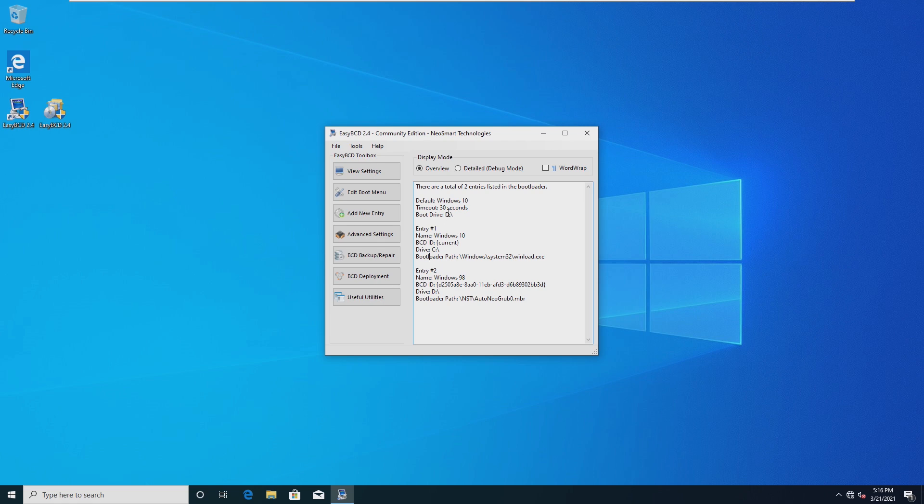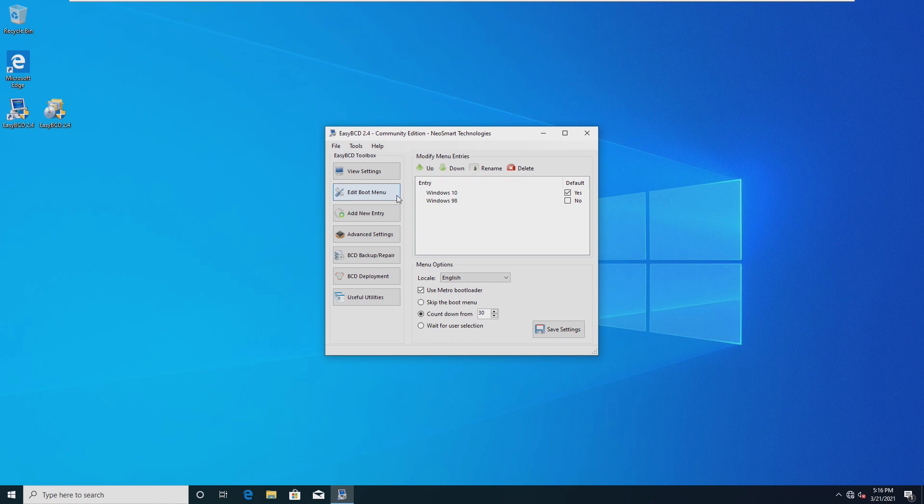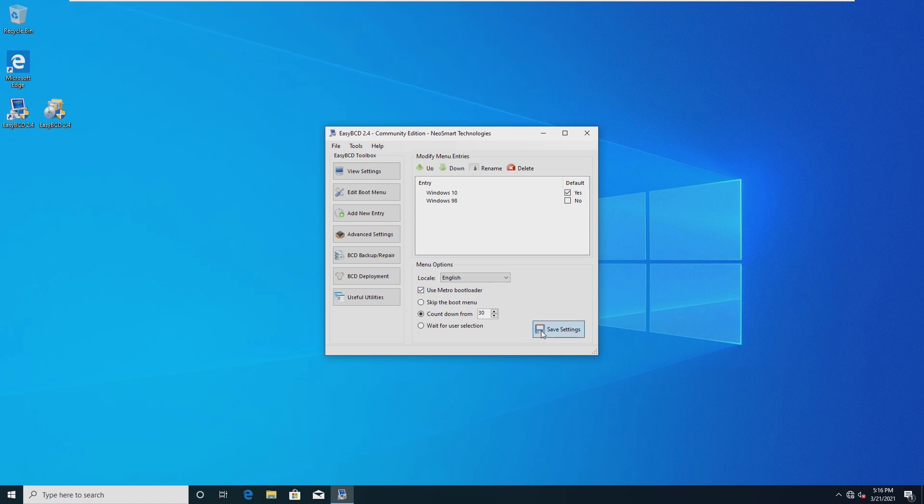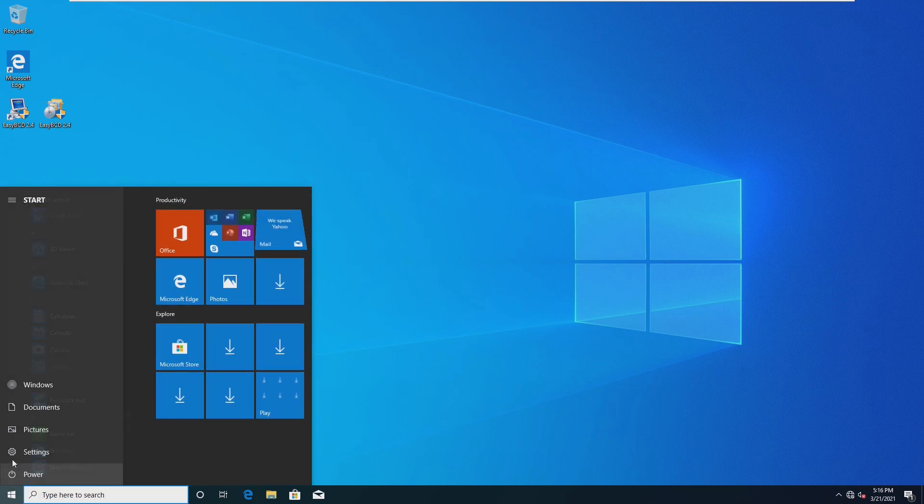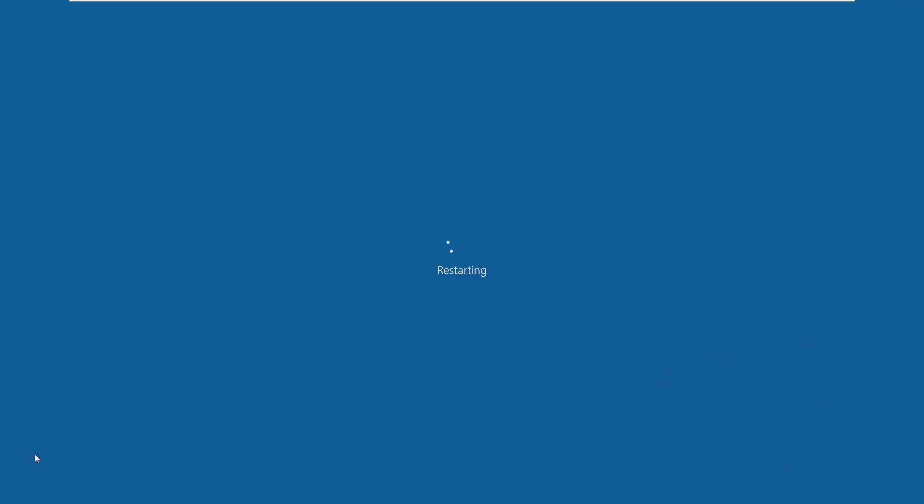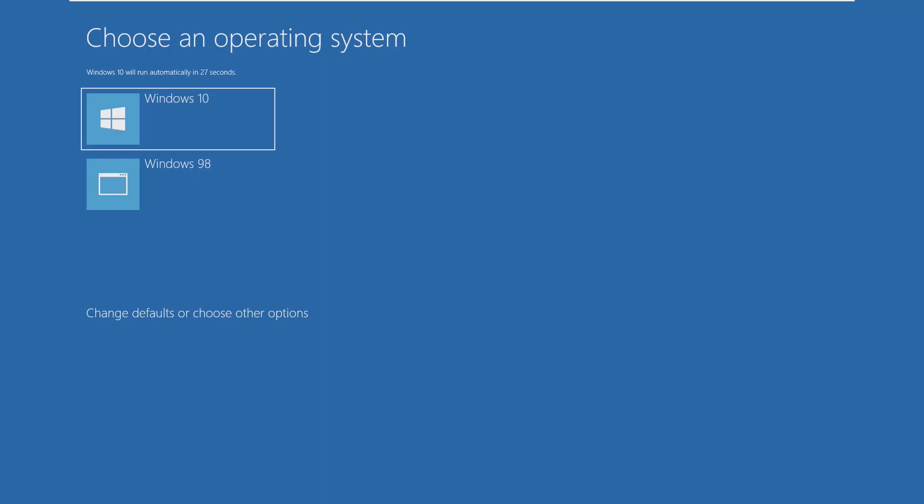Now if you wanted to switch your default operating system to Windows 98 that's actually simple, just go ahead and edit boot menu and then switch default to Windows 98 but we're not going to do that. We could also choose to skip the metro bootloader which is the blue one but we're just going to use it for now. And just like that we can restart our system and we should be brought to our bootloader.